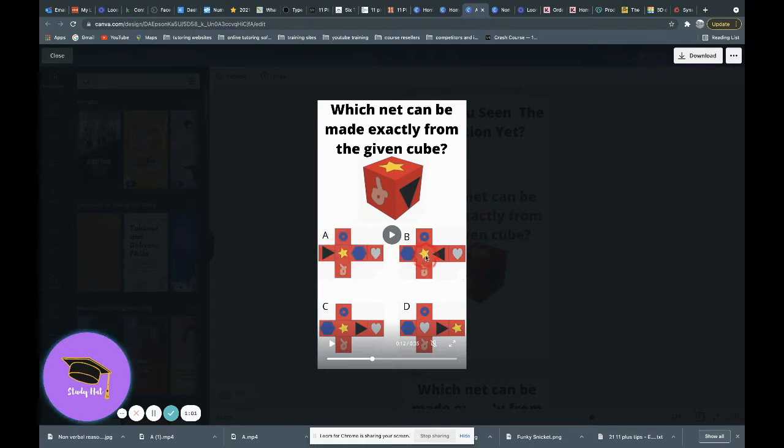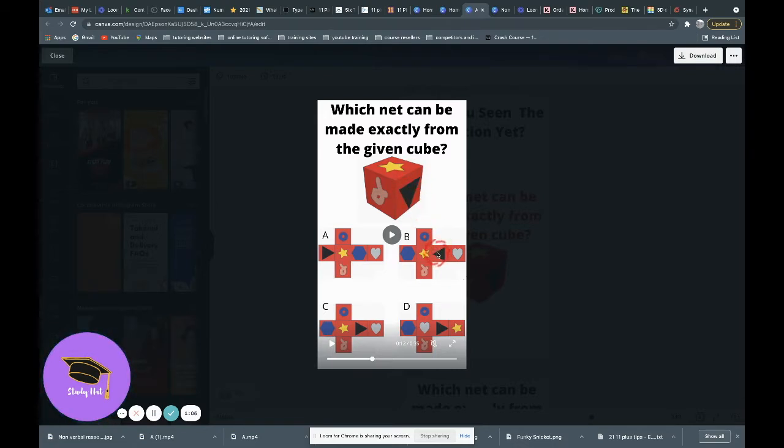Here we have got a star and we have got a triangle, but what you might notice is the triangle is pointing the opposite direction. So we can discount this one.